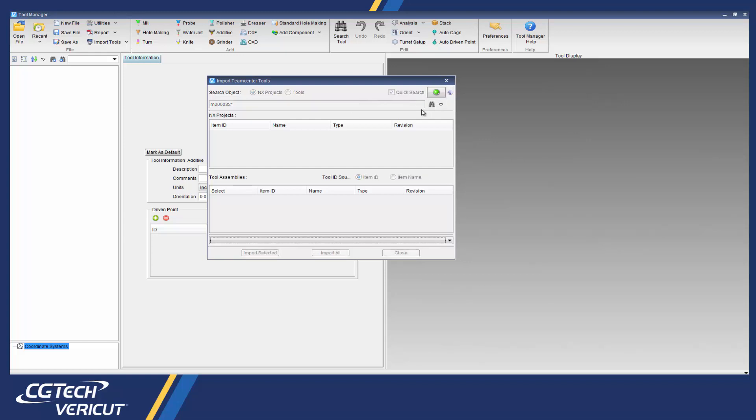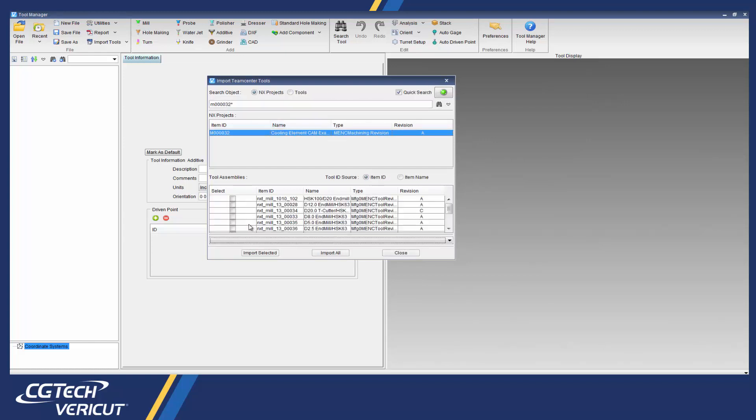In this search we find an NX CAM project and the interface lists all the cutting tools used in that project.